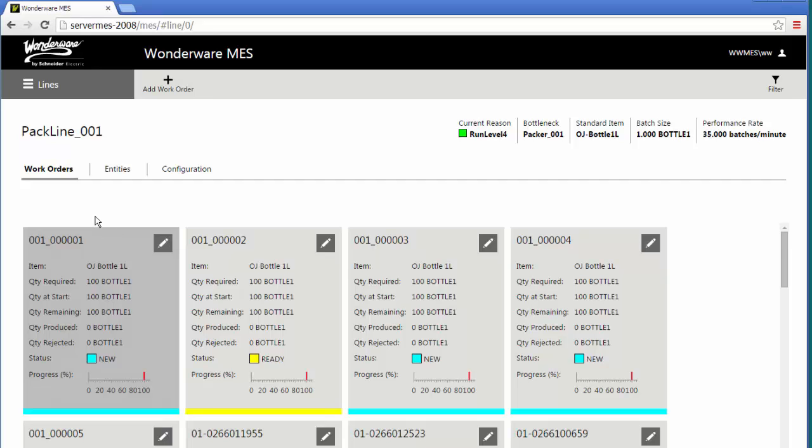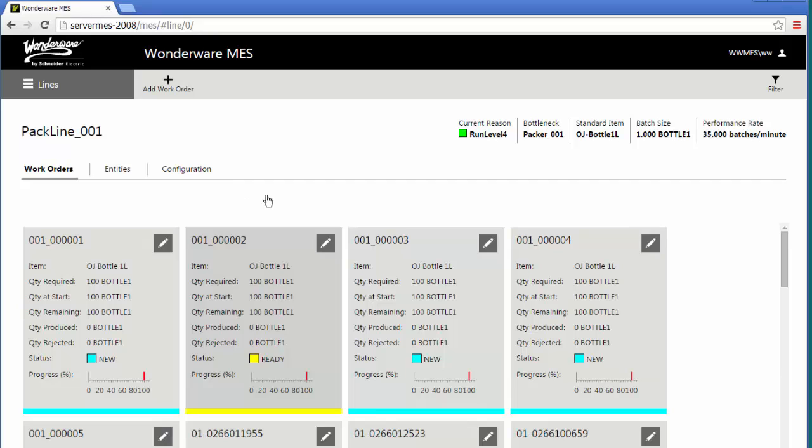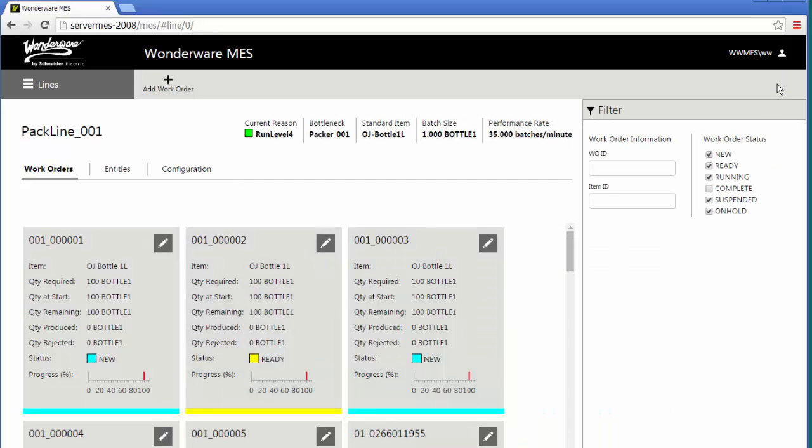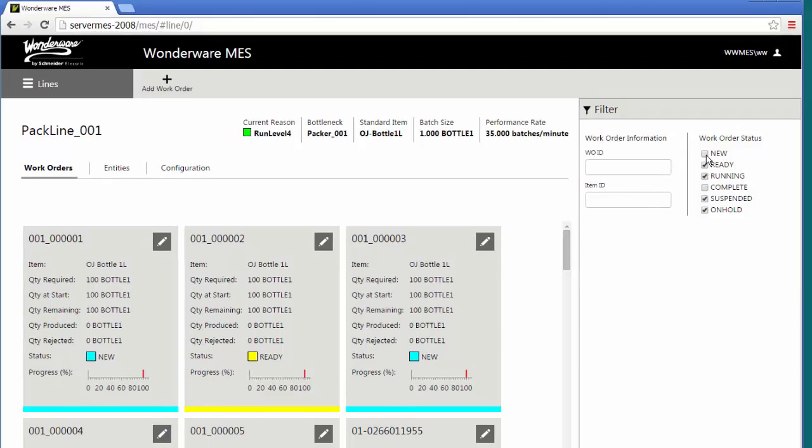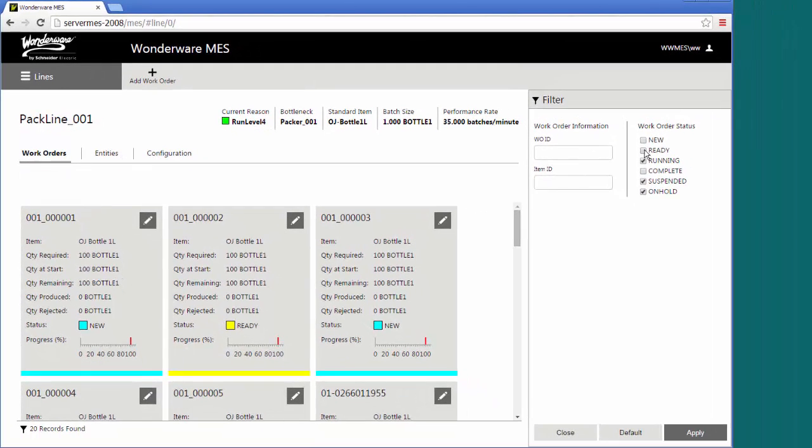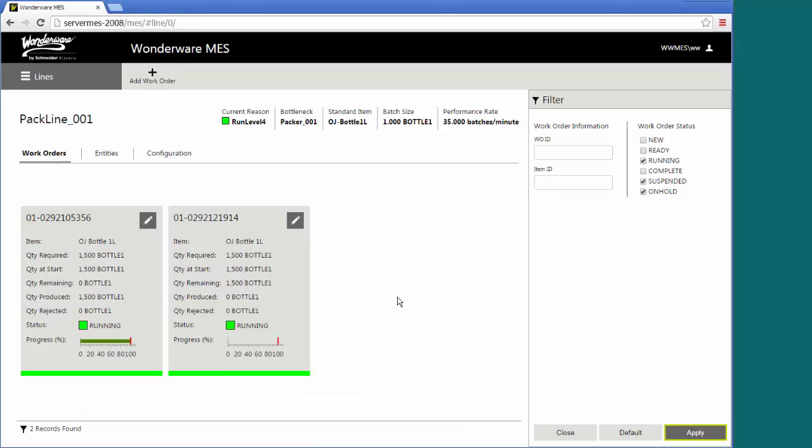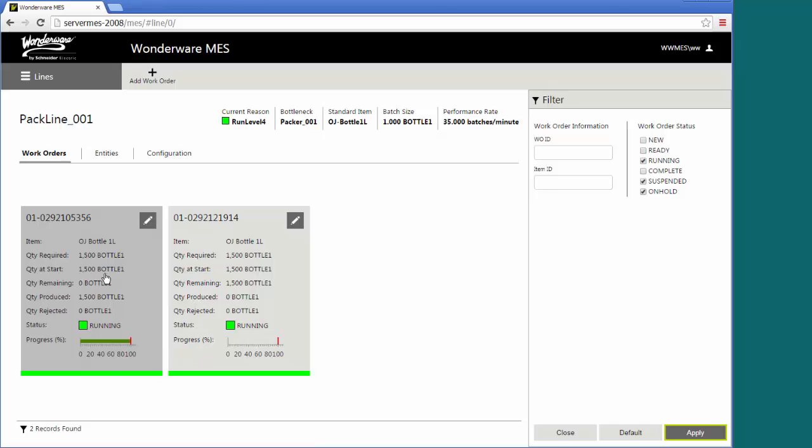You can easily click on one of these tiles and get more specific information about that pack line. In this example, this pack line has multiple different work orders, some running, some queued. You can filter what's shown. Maybe I don't want to see any of the new or ready ones. I really just want to see what's running or what's suspended or what's on hold. You can apply the filter, and this will filter down to just these two work orders sitting here.